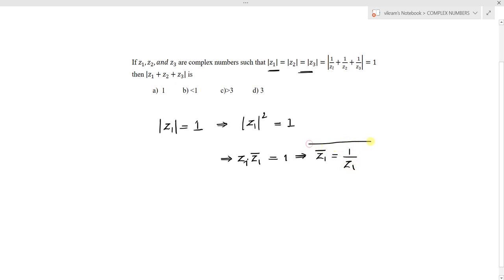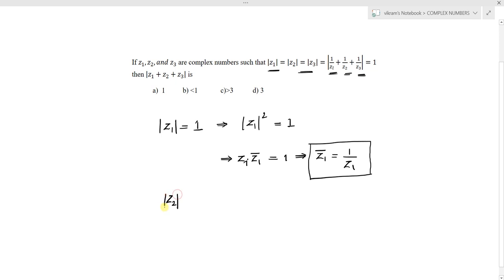From z1 · z̄1 = 1, we get z̄1 = 1/z1. This is why we are deriving this — because the given condition involves 1/z1, 1/z2, 1/z3. Similarly, using |z2| = 1 and the same modulus property, we get z̄2 = 1/z2.